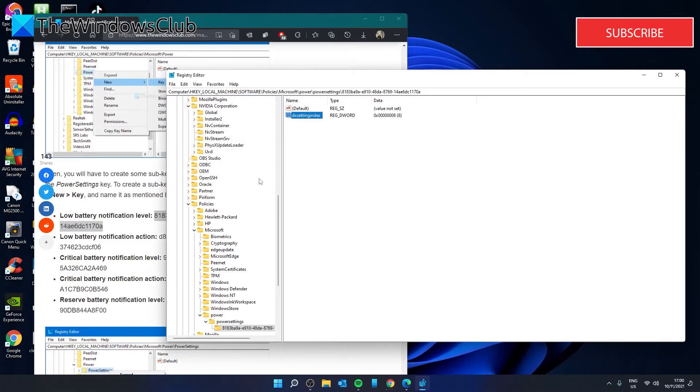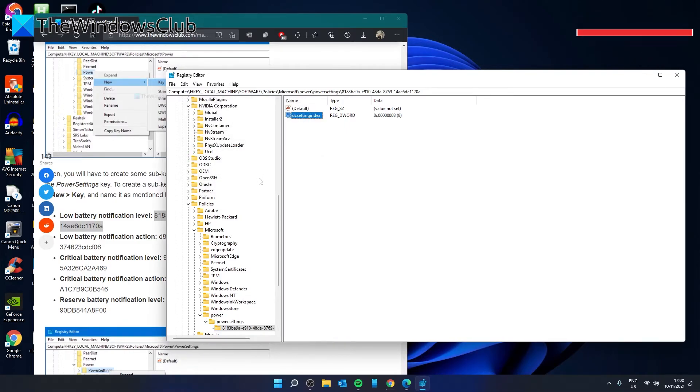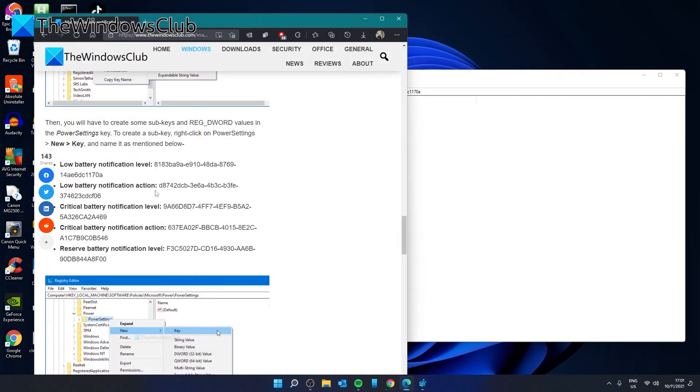And so now your laptop will create an action when your battery level gets to 8%.